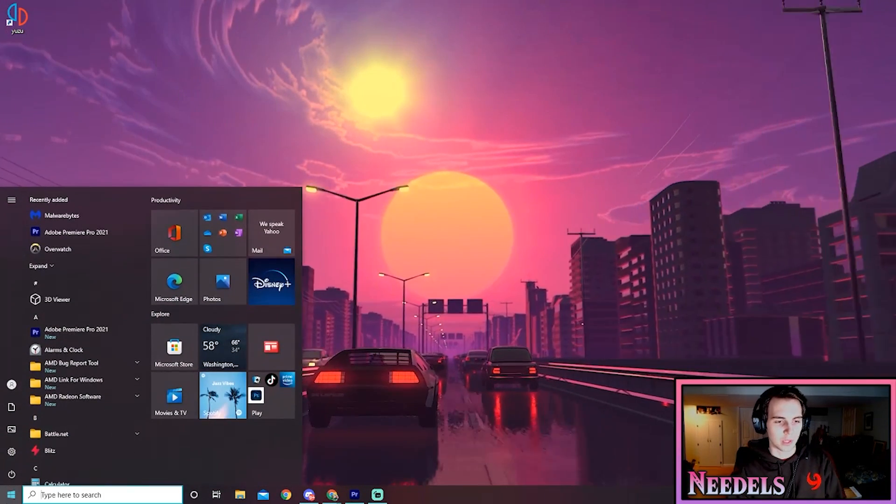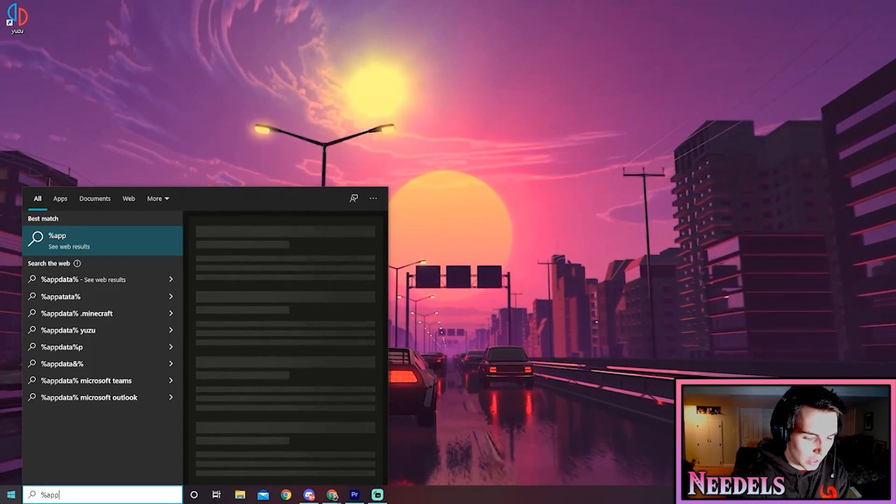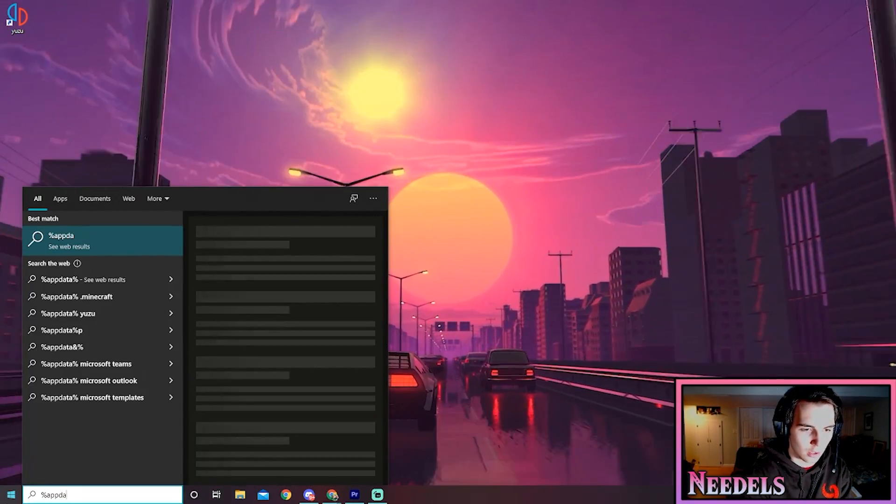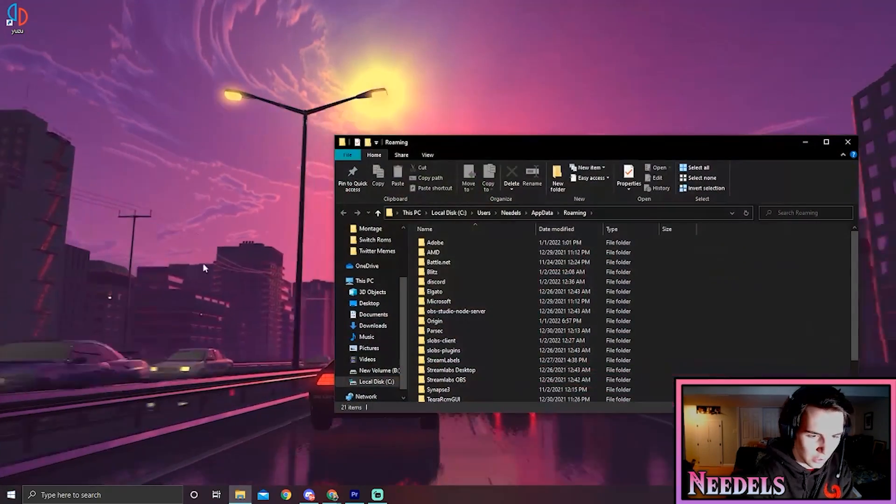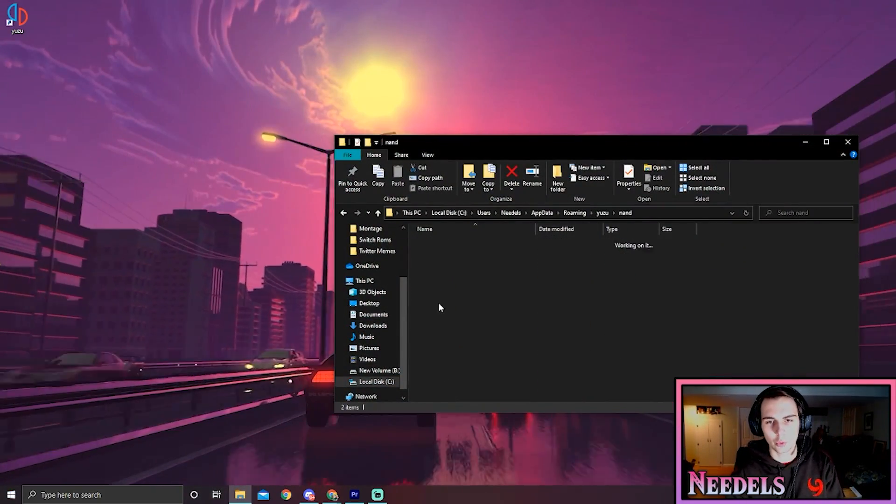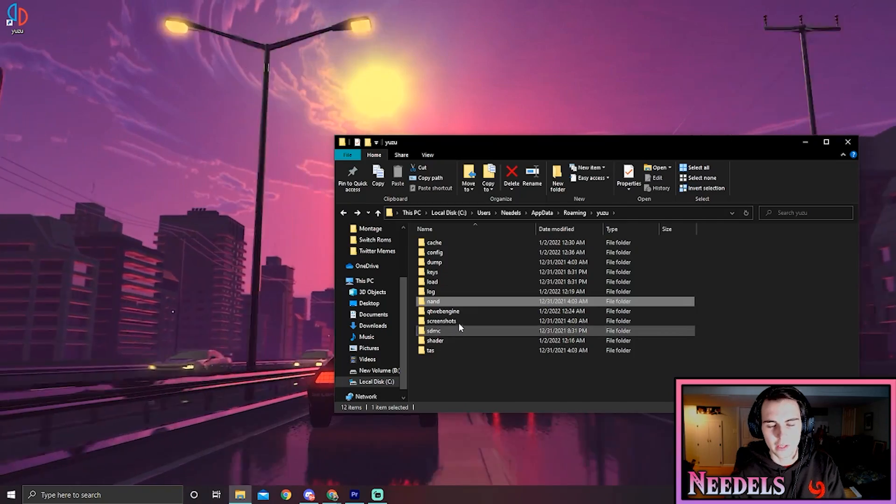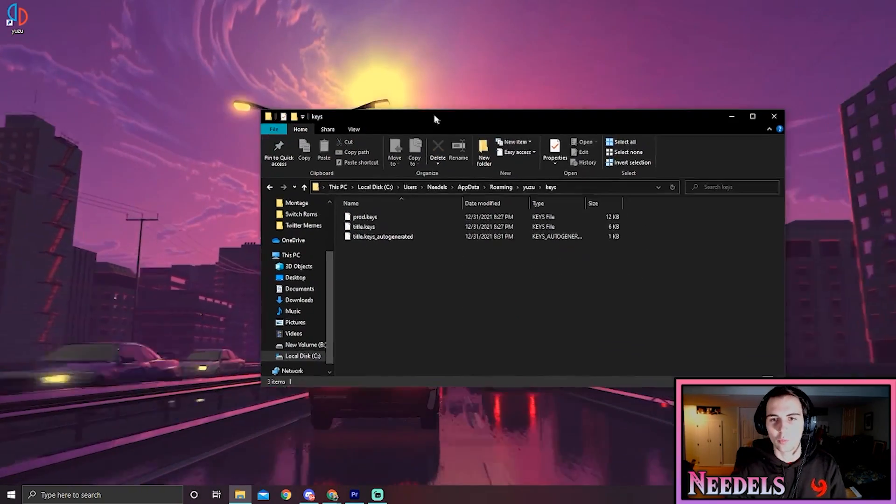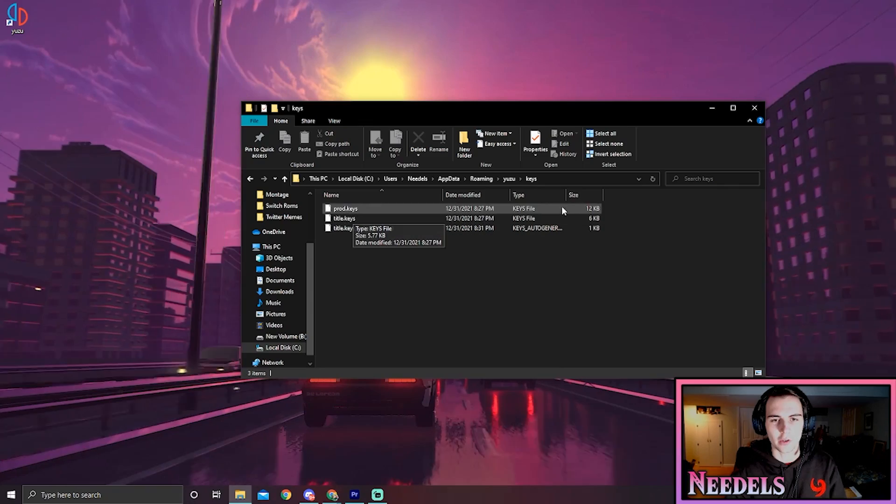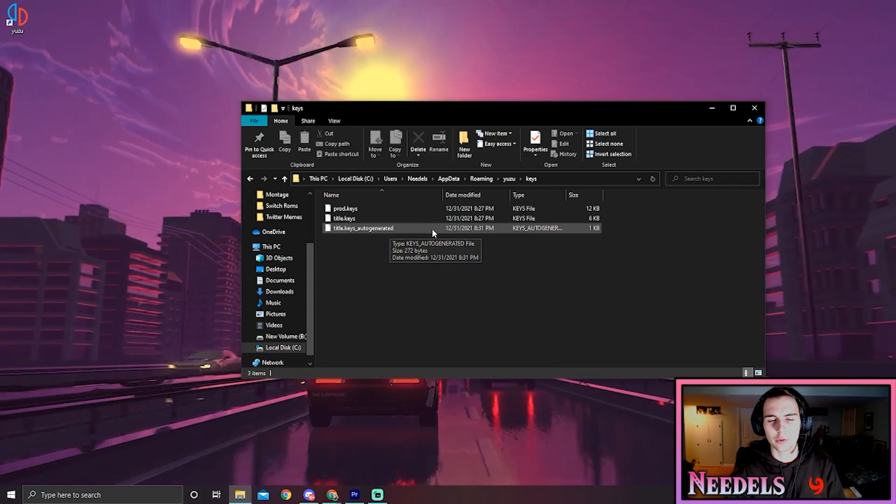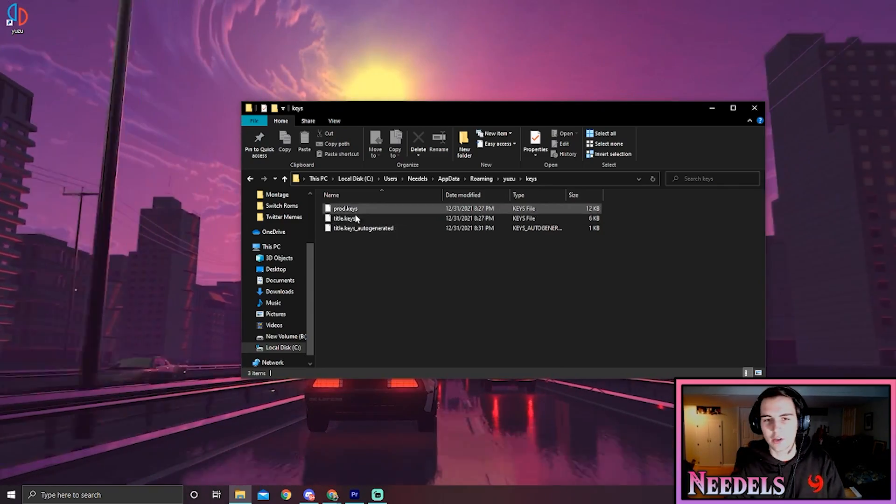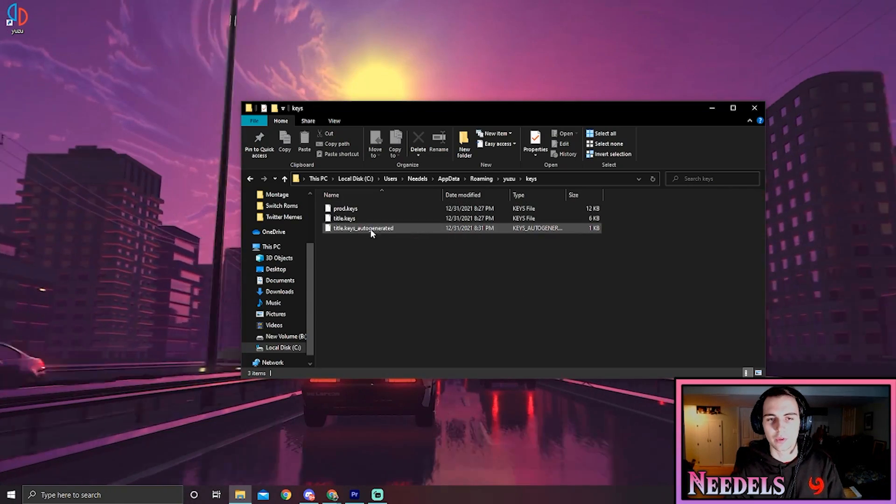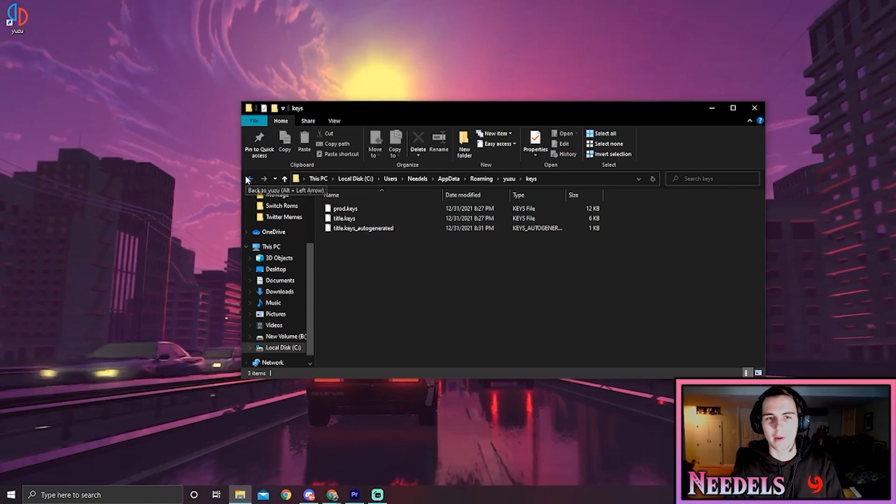The way to get those, I'll show you how to do that. If you do percent app data like this, you have to scroll down to Yuzu. You have to go to keys, and with the download links in the description, the product and title keys, you want to throw them in here. This title keys auto-generated will not be in here until after you launch Yuzu with these two - this will come on its own.